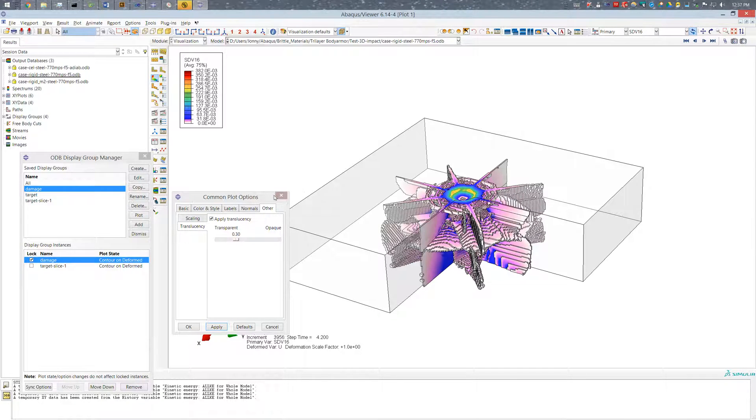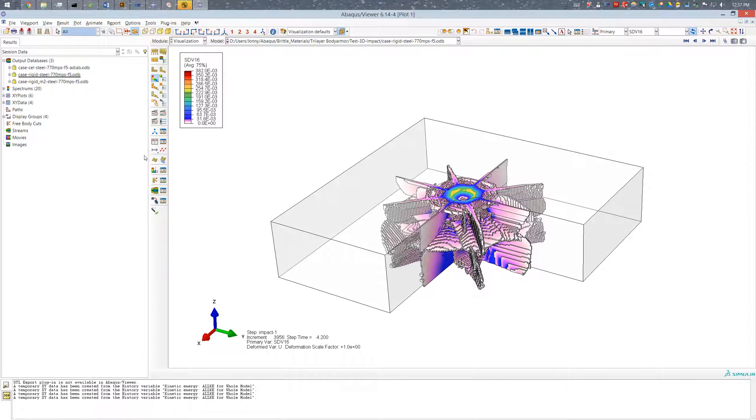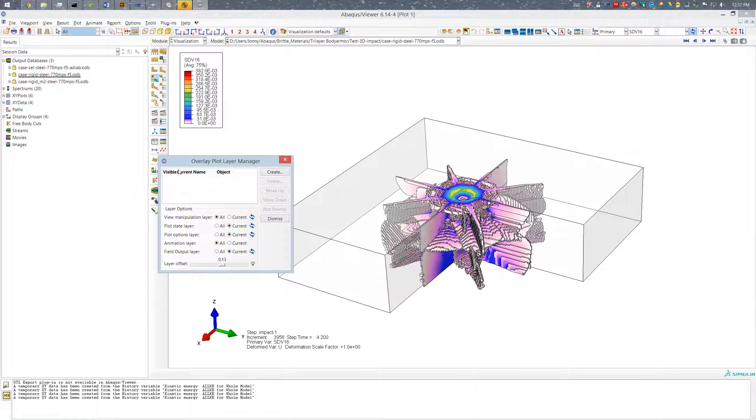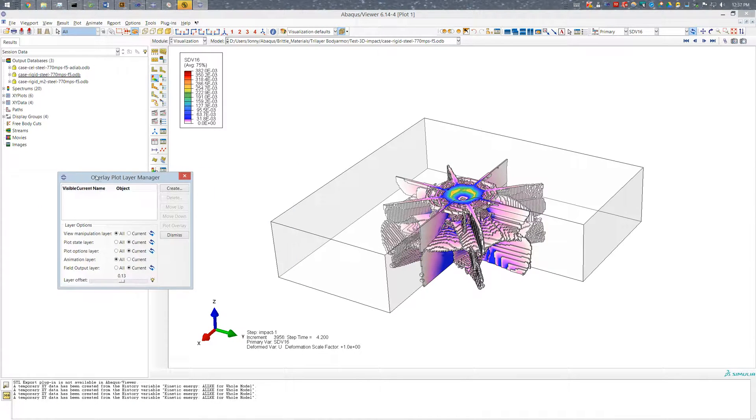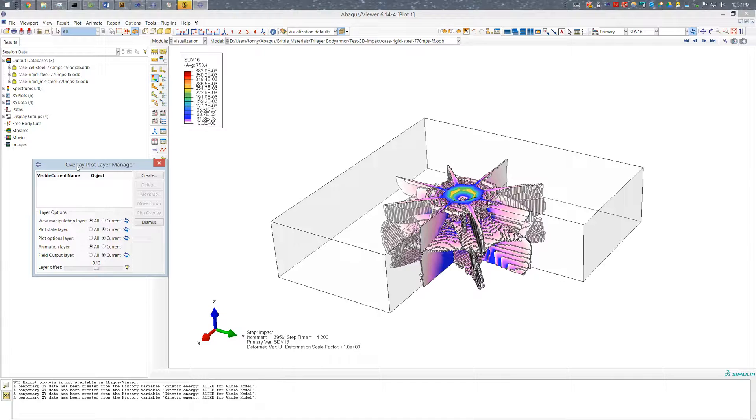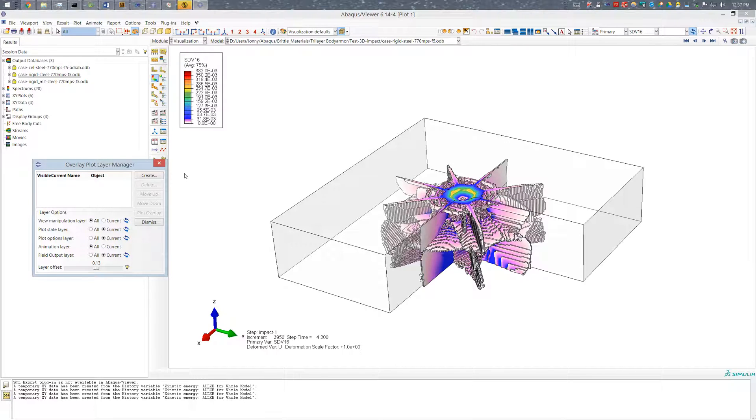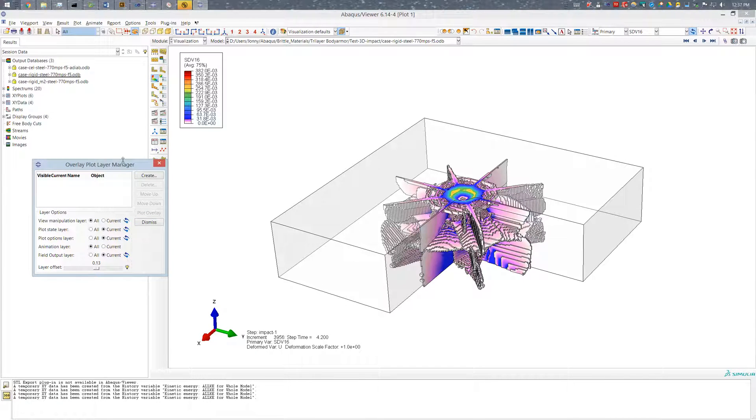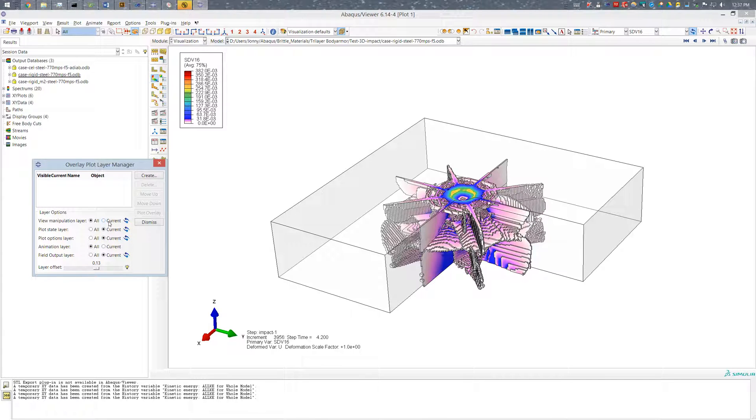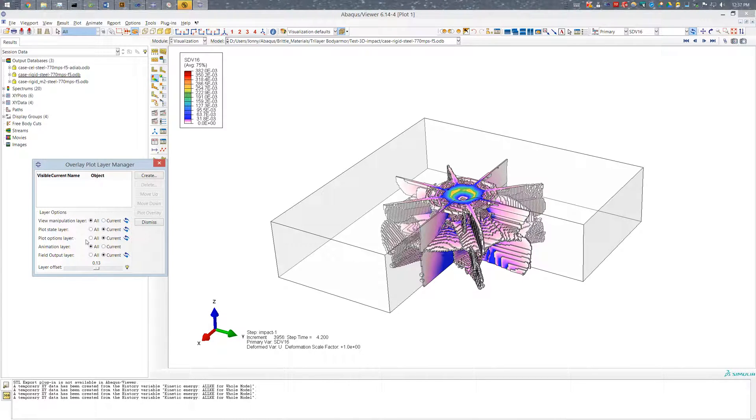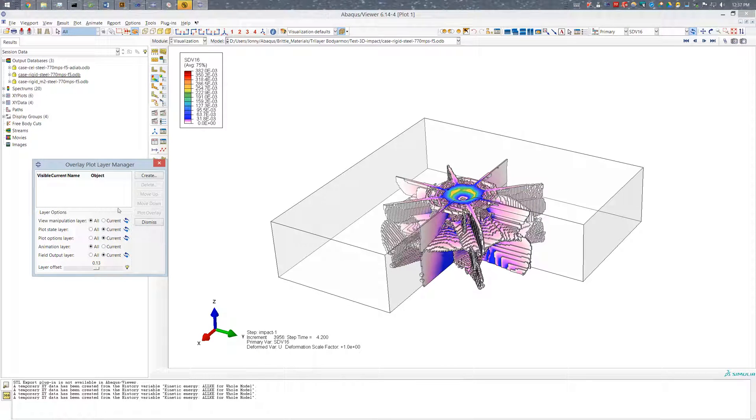But what I can do is go and use my overlay plot options. So overlay plots allow you to create what are essentially completely separate plots. Could be in different viewports and then just put them on top of each other. And I think you can do as many as you want. So when you bring this up here you have various options for your layers. You can select which effects apply only to a single layer versus all layers. And in this case I'd like the plot states and options in the field outputs to be applied only to the current layer, of which there are none at the moment.